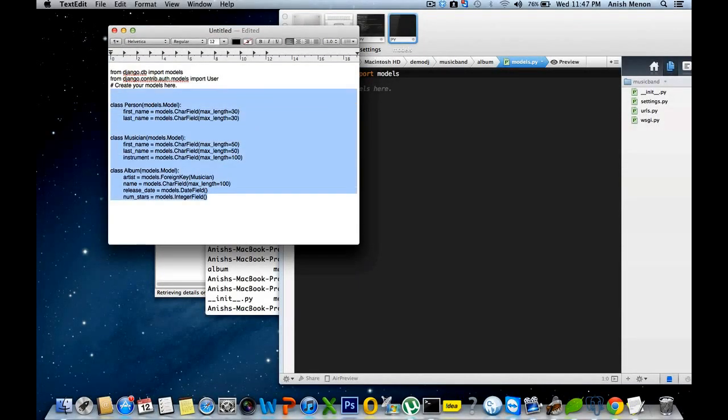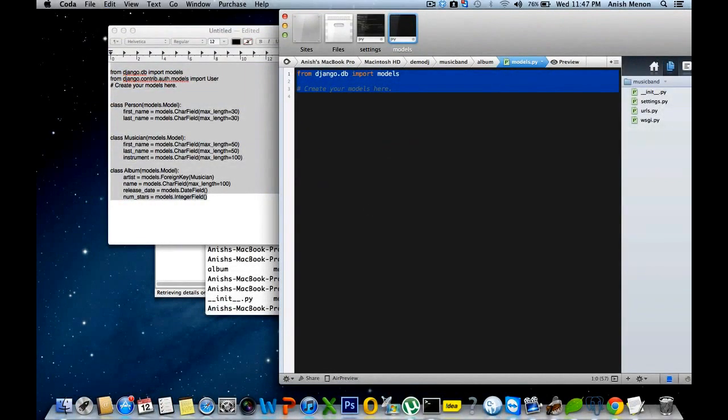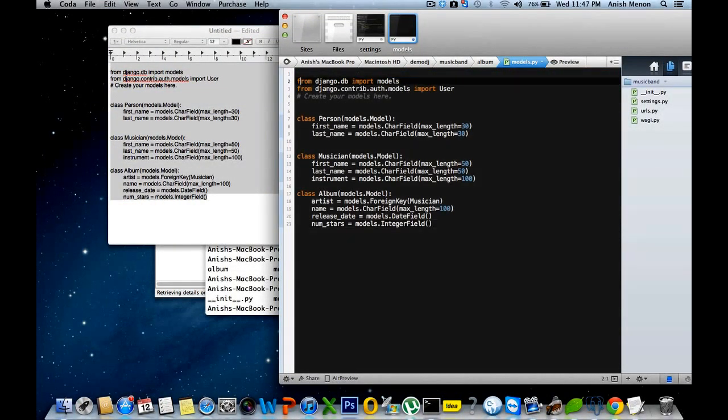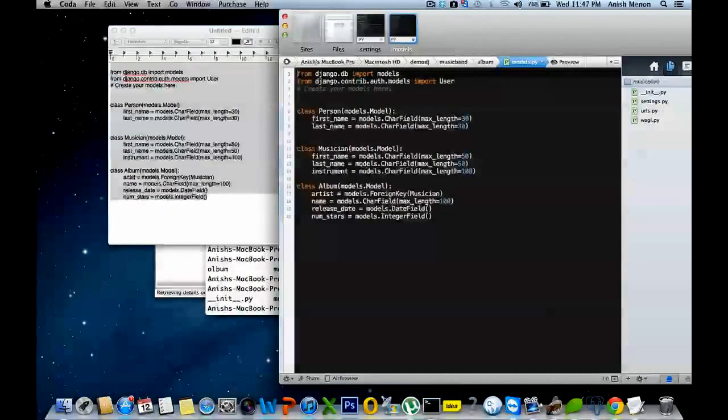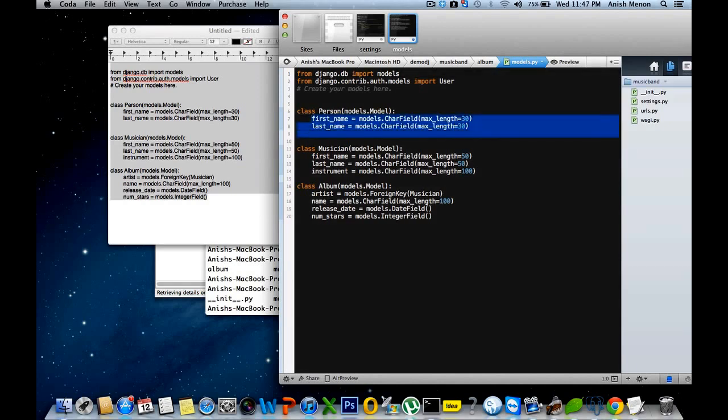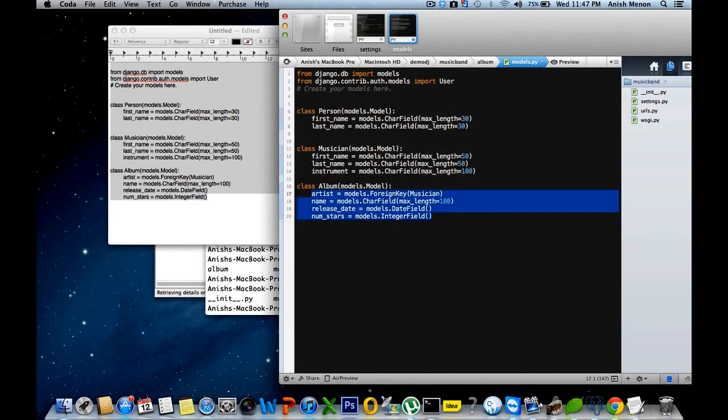And I have already created the models class. Here, the important thing I will tell you. It's a Django model structure. Class person models.Model, class musician models.Model. In that you can fill out these things, your field sets. You have to follow these steps only.